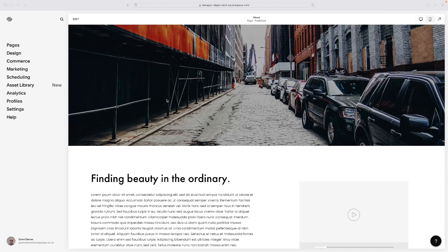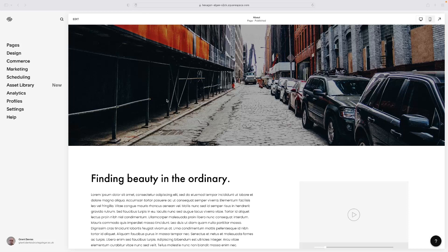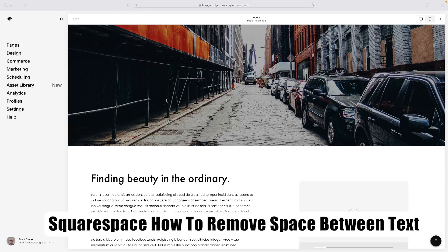Hi there guys, welcome back to the channel. Thanks very much for joining us again today. I've got a short video demonstration that's going to show you how to remove the space between text in Squarespace.